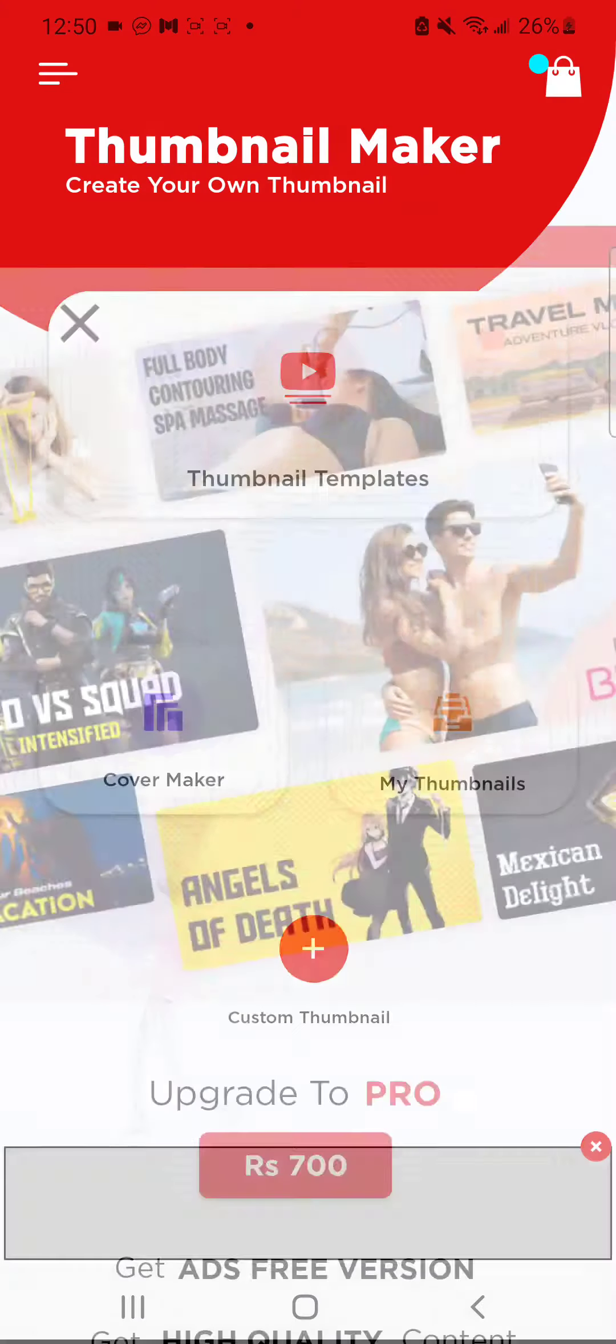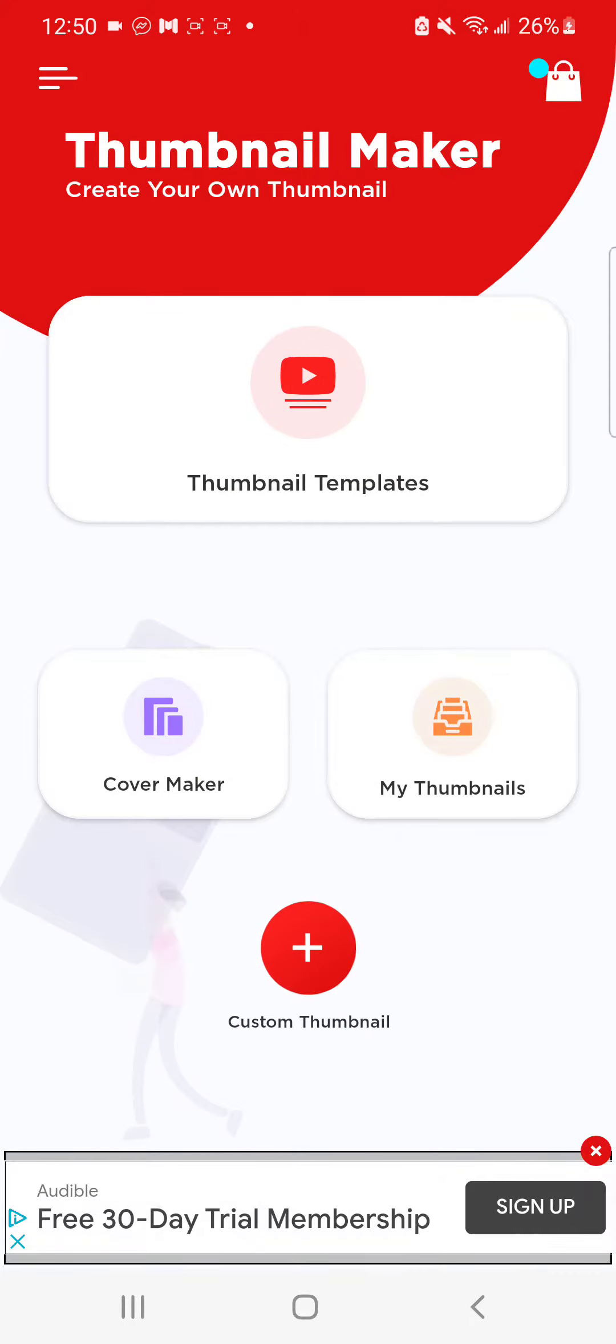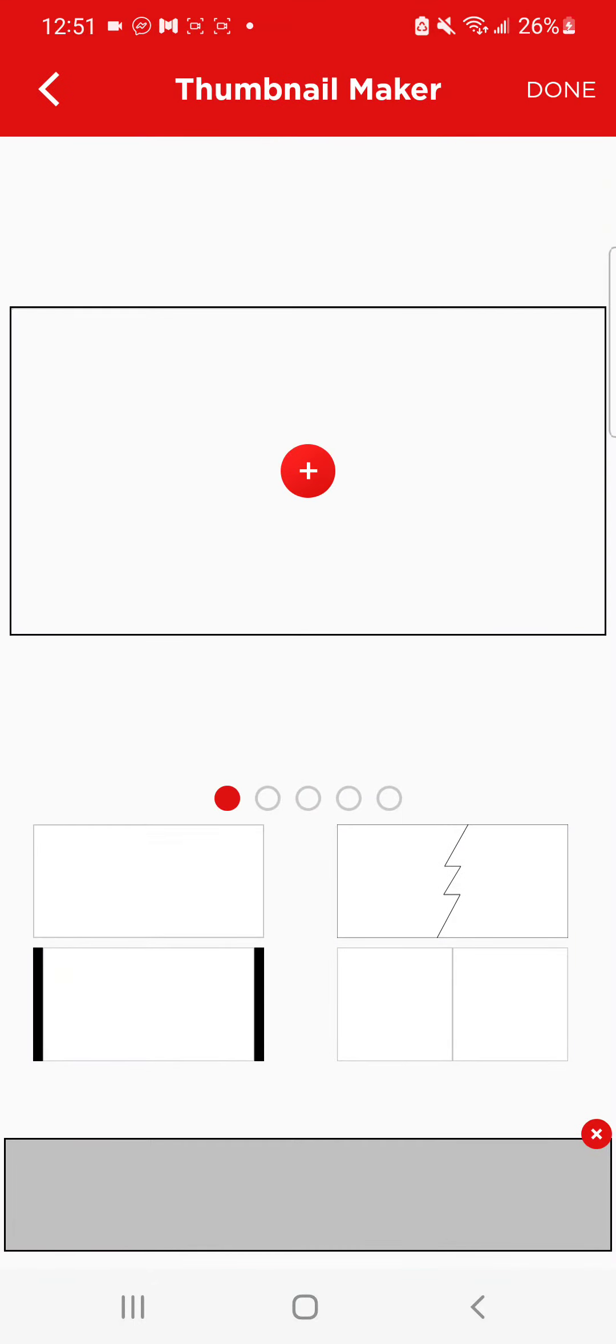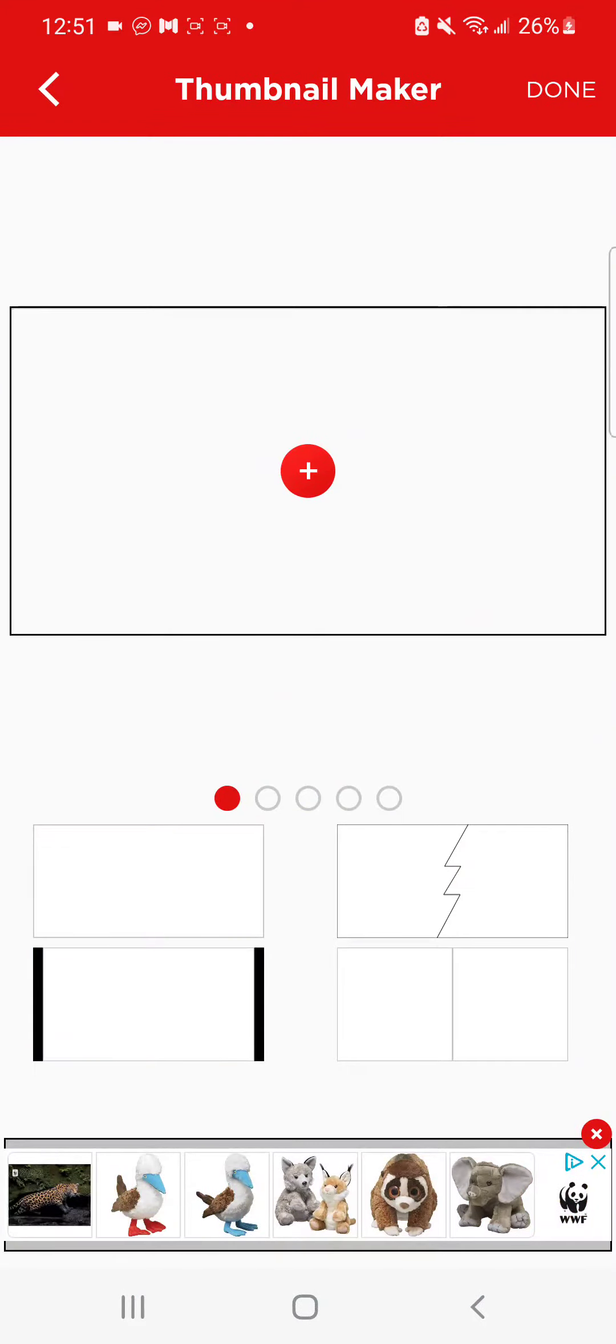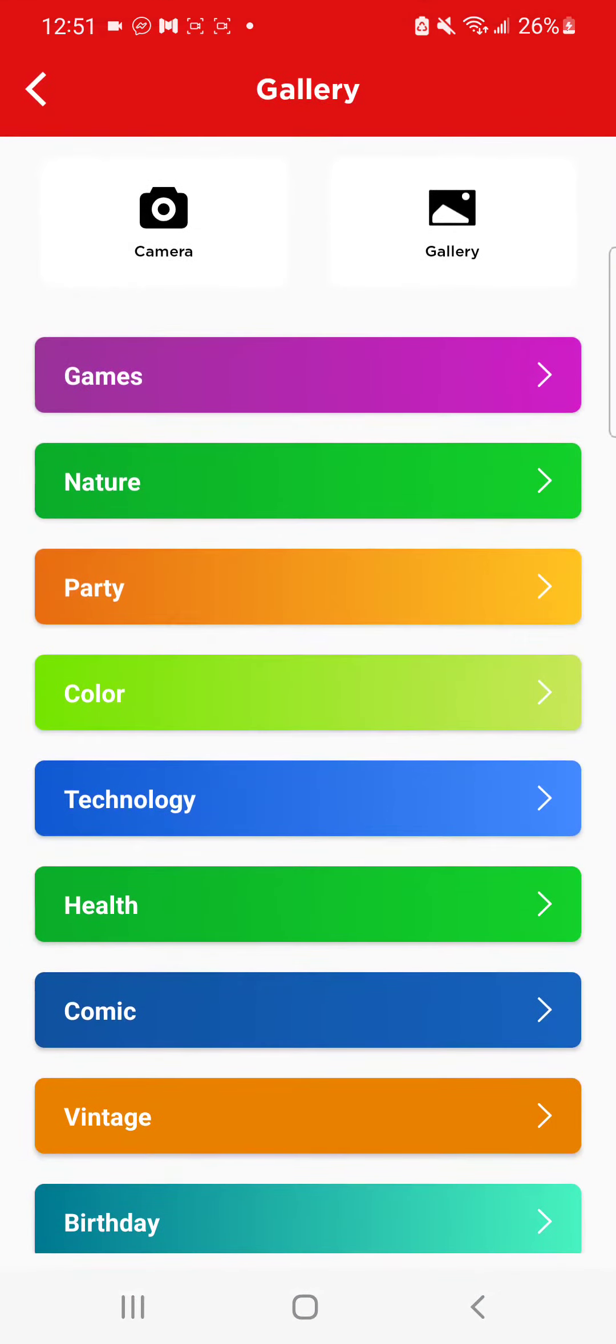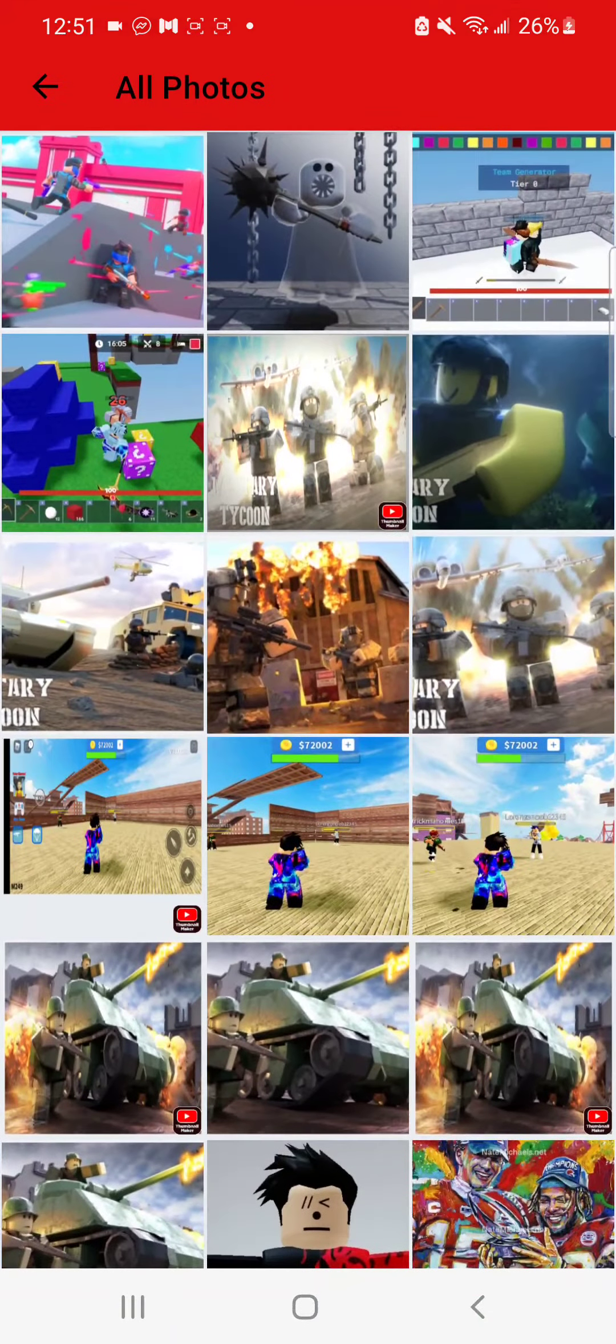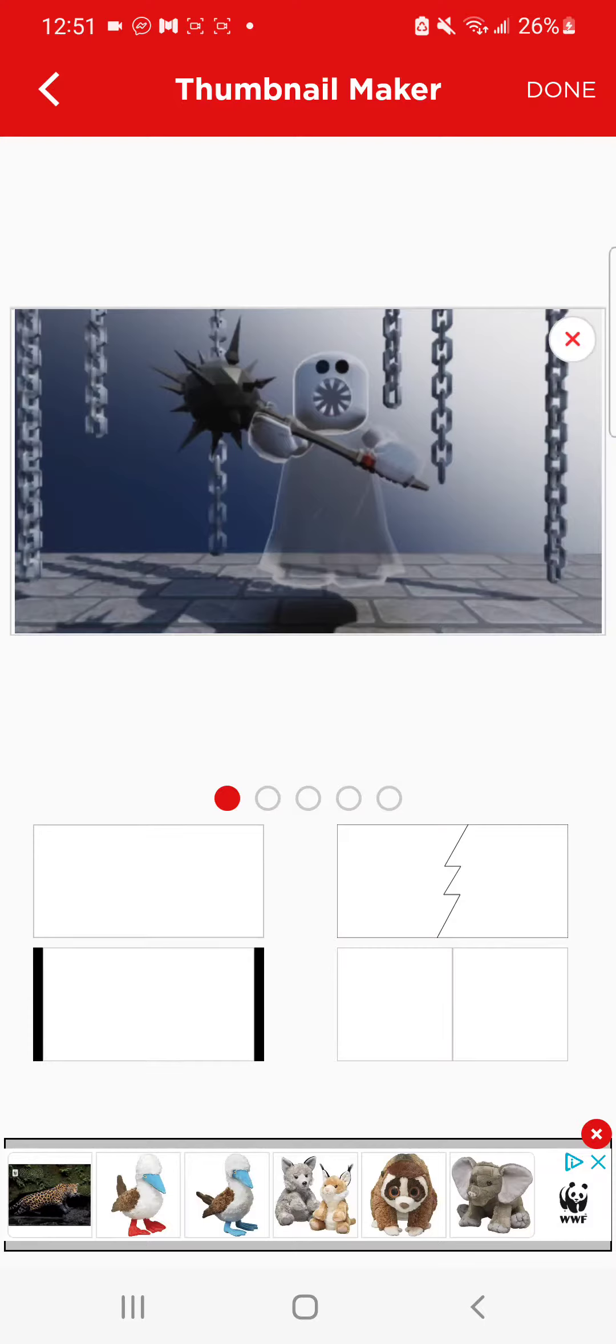This is the Thumbnail Maker. So you go ahead, do a custom thumbnail here. Go to YouTube and then add it, and then if you have a picture or something. And then you can also use the Thumbnail Maker right here. Let's see. Done. Go on.